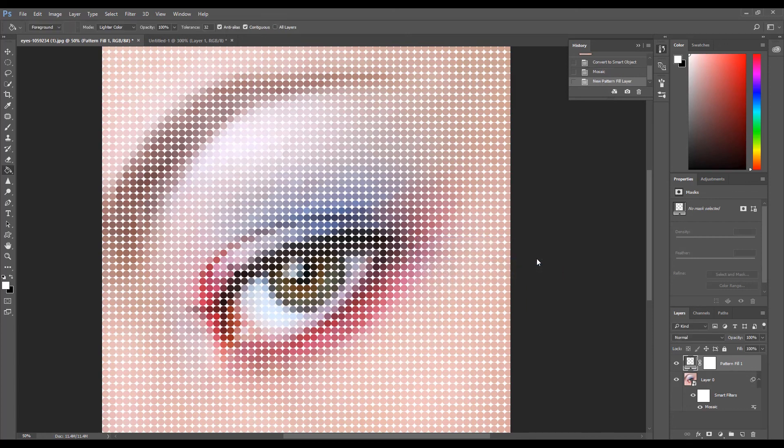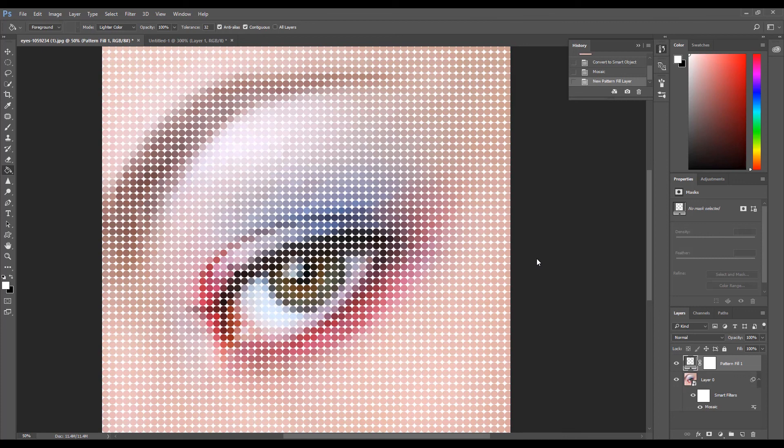So there you have it—we just applied a cool mosaic effect to an image using Photoshop. Thank you for taking the time to watch this video. Please give the video a thumbs up and remember to subscribe. Thank you for watching.